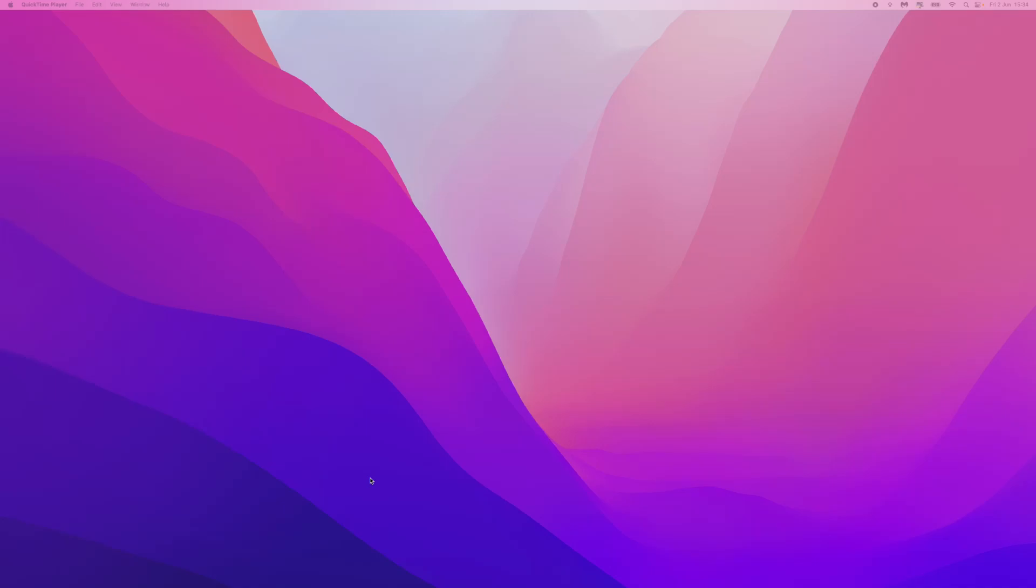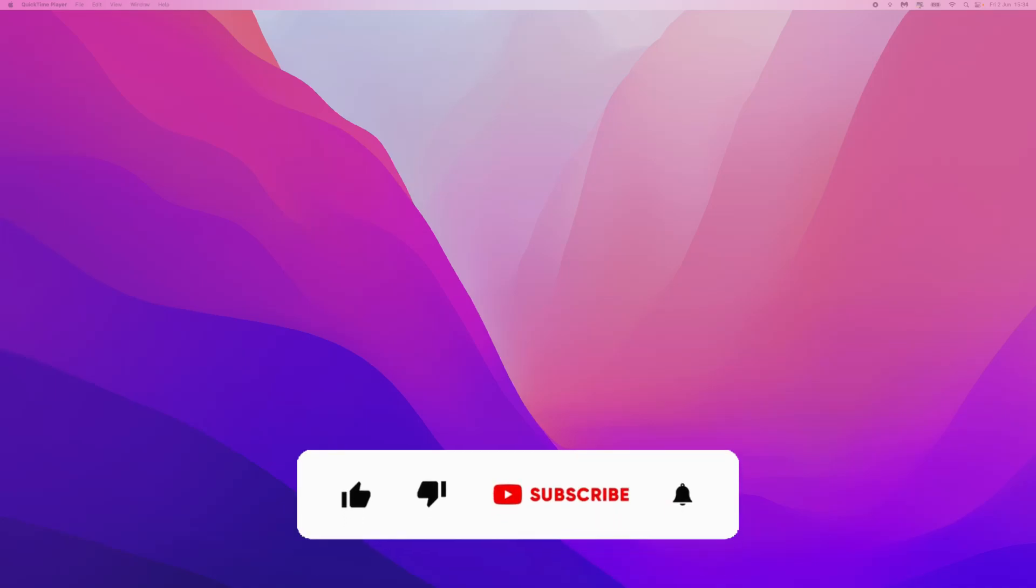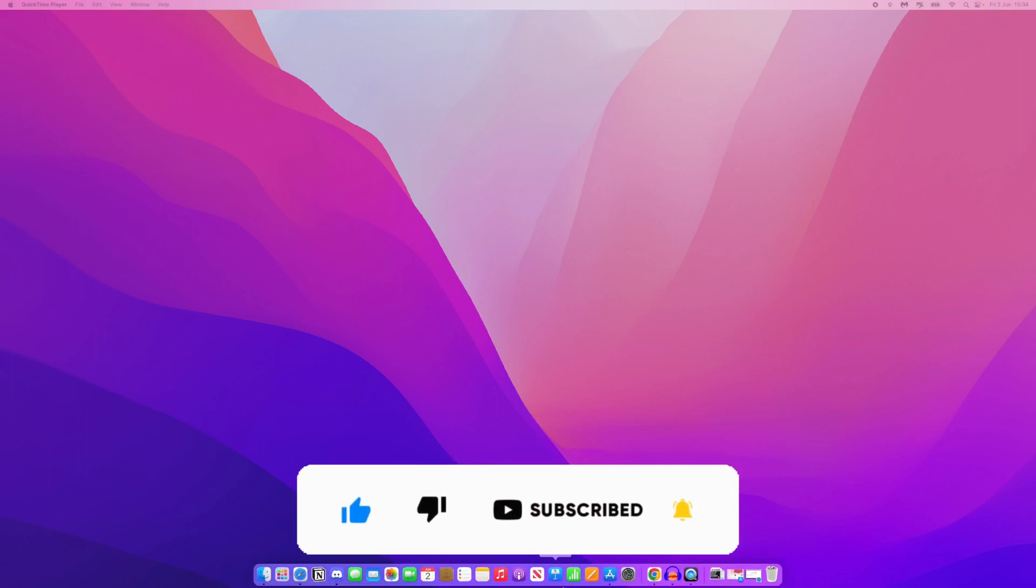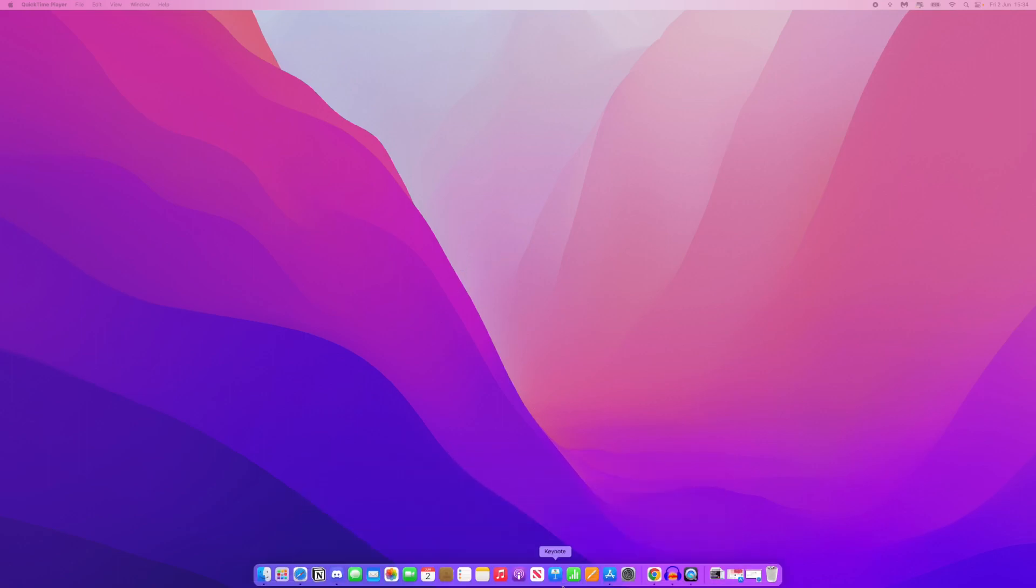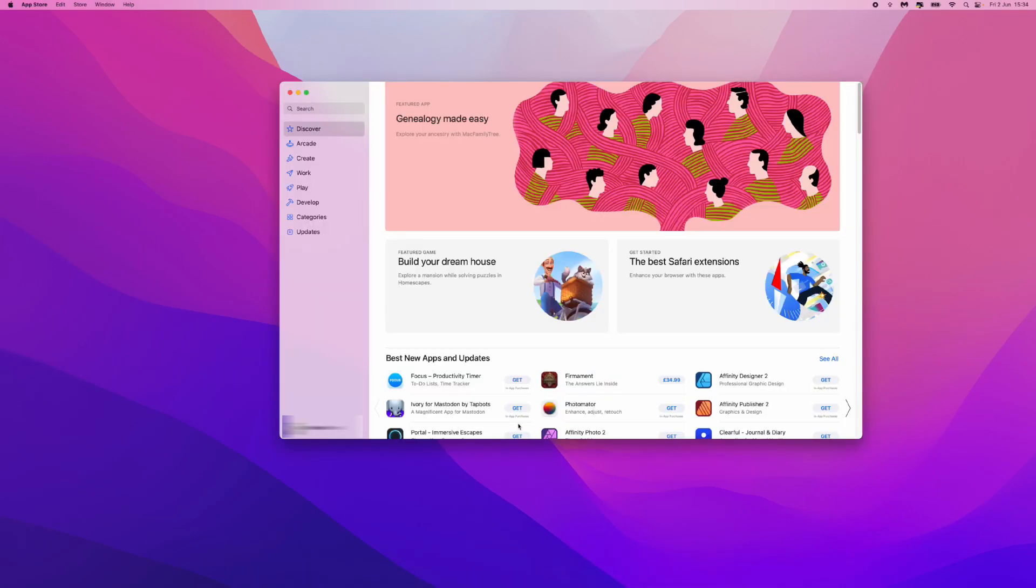In today's video, I'm going to show you how you can install Madfoot on your Mac. So first of all, what we need to do is come down to our dock right here and click on our App Store. Once we click on the App Store,